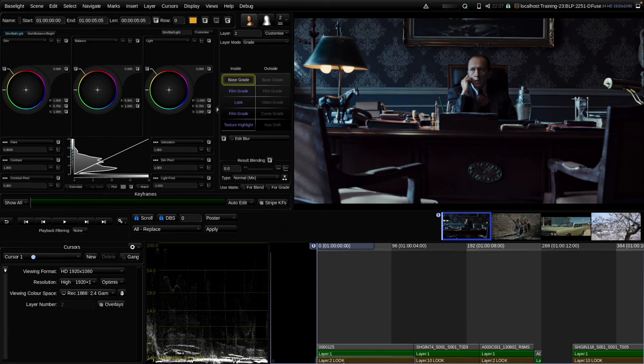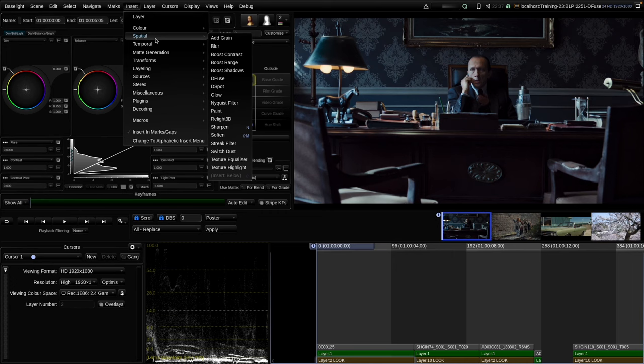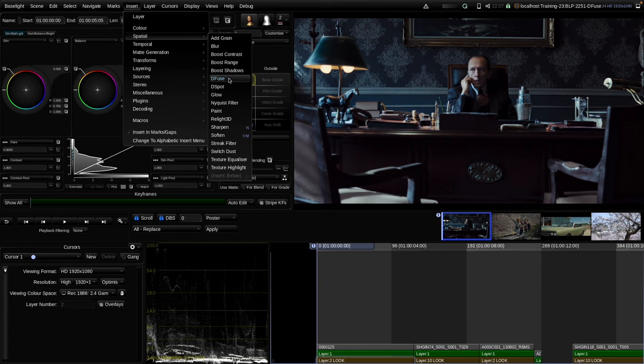Let's dive in. In this session we examine the diffuse operator. We can find it in the spatial insert menu, and that means we can't bake it into 3D LUTs — because spatial means that in order to process one pixel, the algorithm needs to consider the surrounding pixels, and that is something 3D LUTs cannot achieve.